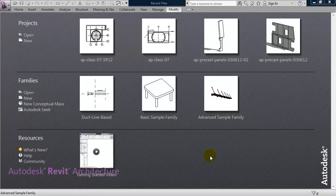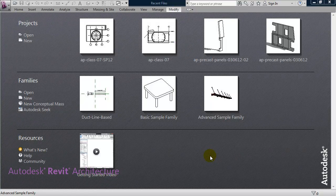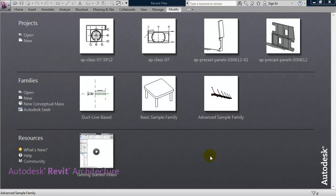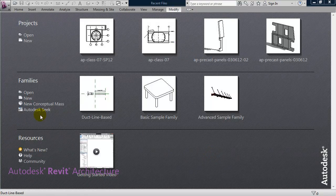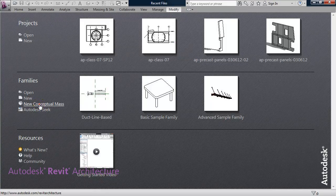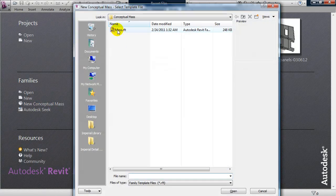In this video, we're going to look at the basics of conceptual massing, and more specifically how they relate to some of the model and place techniques that you can do in a project environment, such as extrude, blend, revolve, sweep, and sweep blend. So let's go ahead under Families and click on New Conceptual Mass, and we'll choose the Mass Template.